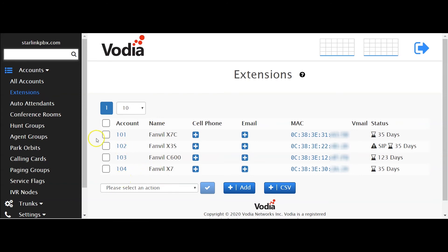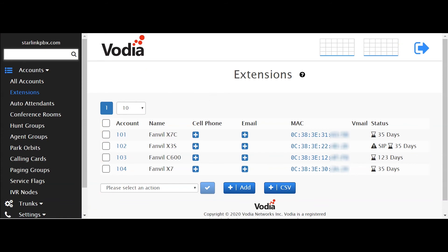Looks like everything looks okay to me. And that's how you upload a tar file to the Vodea PBX.